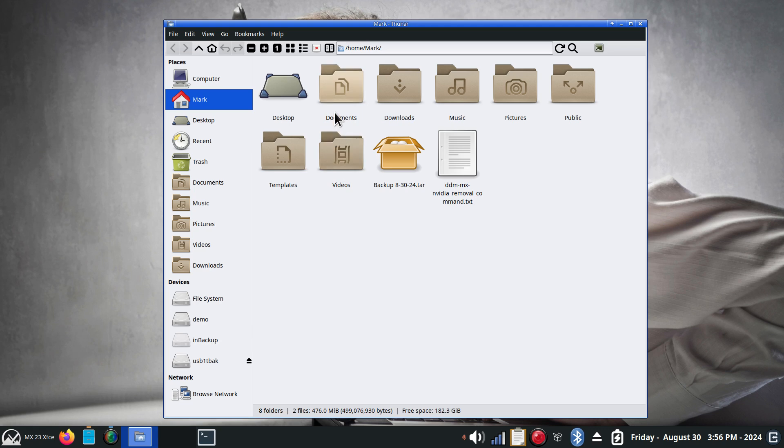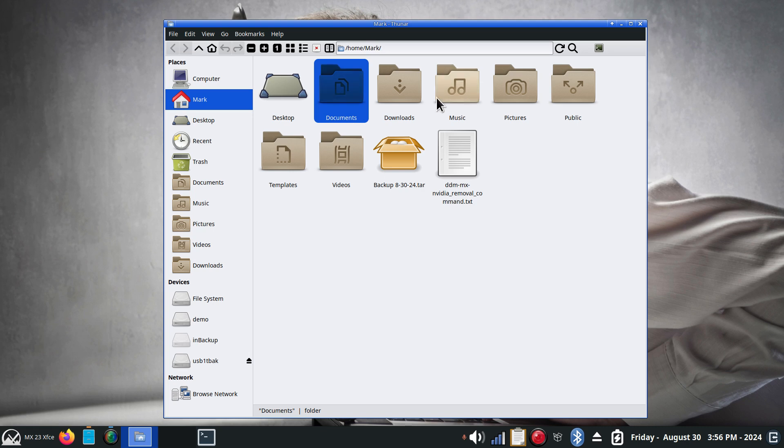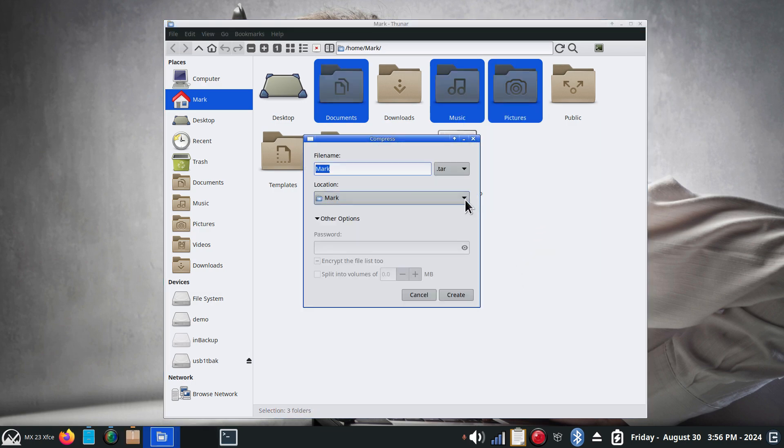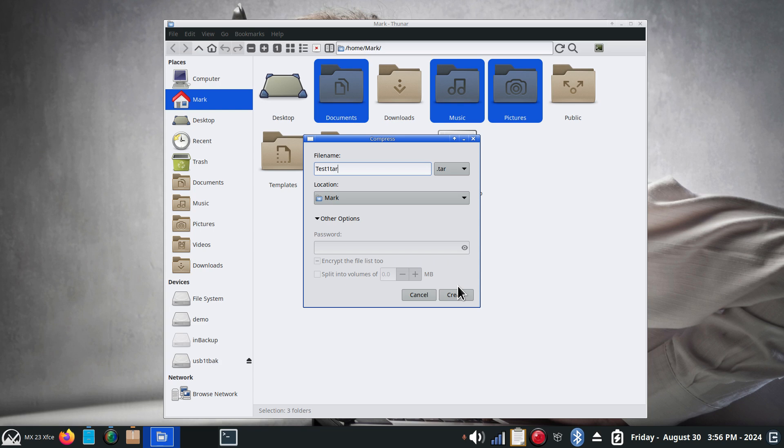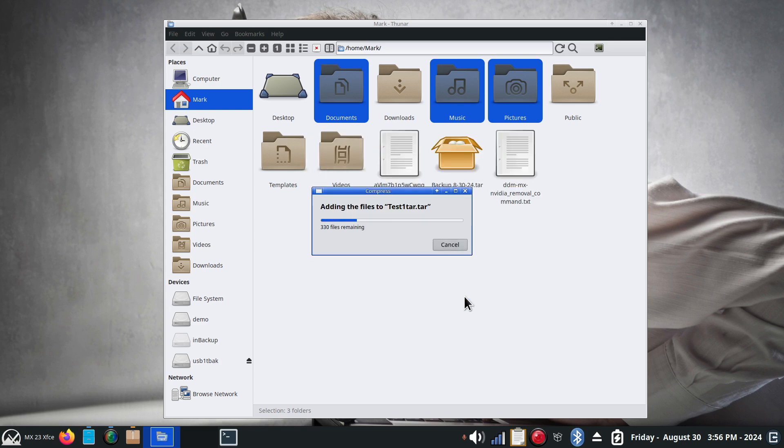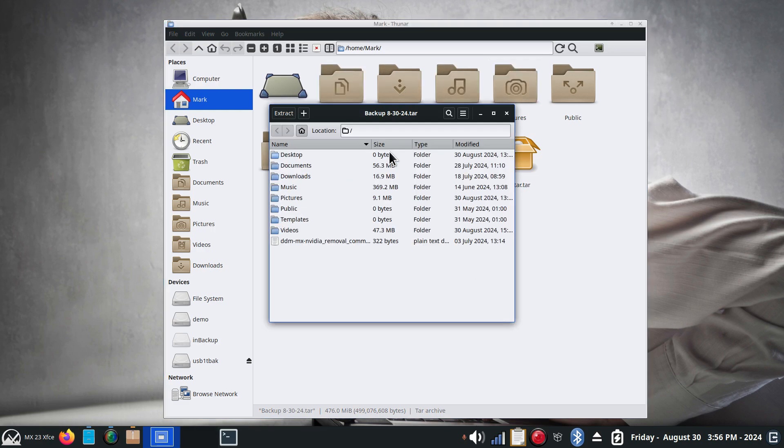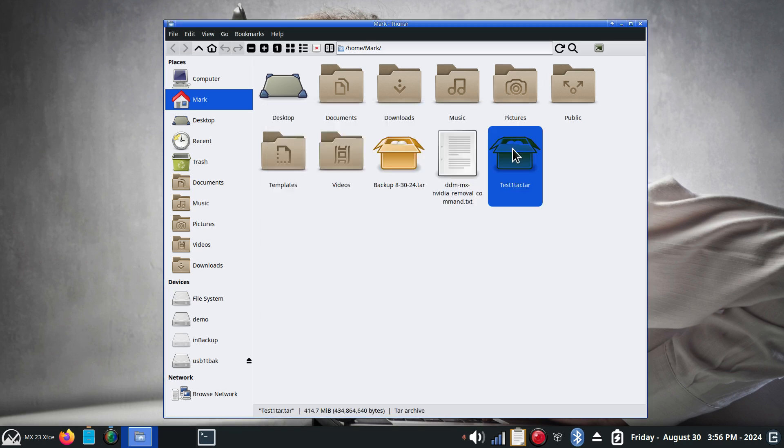Now what I'm going to do is use only three folders. Maybe documents, hold down the control key, music and pictures. We'll just do three. Right click, create an archive. I will call this one test one and tar and hit create. And you can see it's done really quickly. So that was the full backup of all the folders and this one just has three.